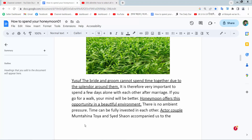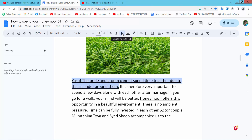Hello everyone. Today I will show you how to remove underline from text in Google Docs. Open your Docs file and select your underlined text, then select the underline option. You will see the underline is already removed.